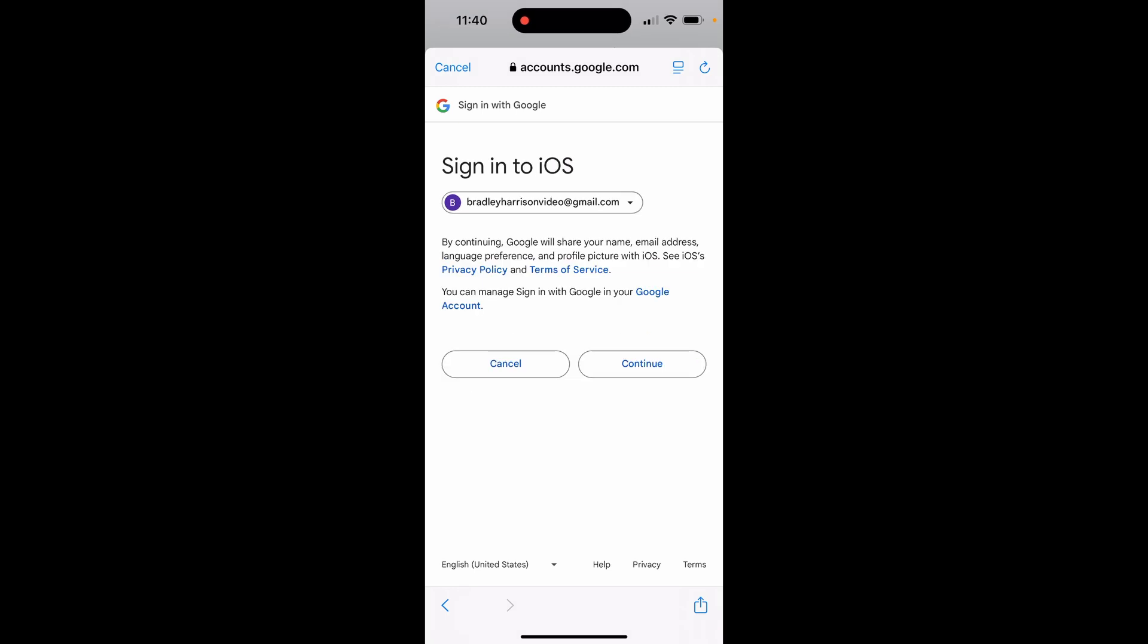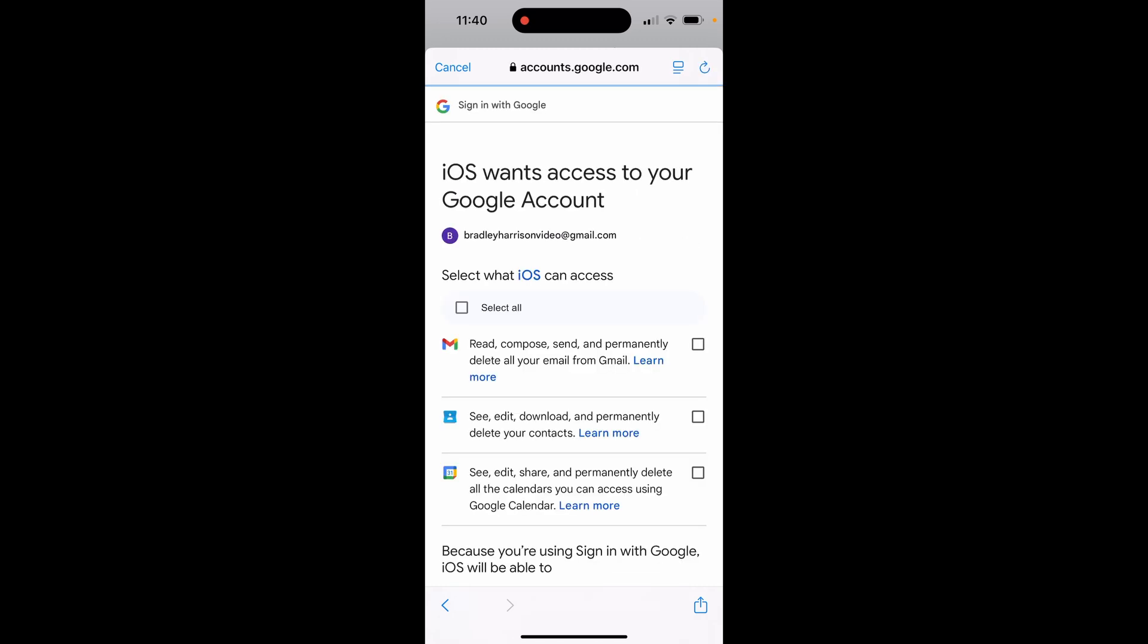After entering in my email and also my password, it's now going to ask me do I want to sign in to iOS. You can go ahead and then click continue if your email is correct.